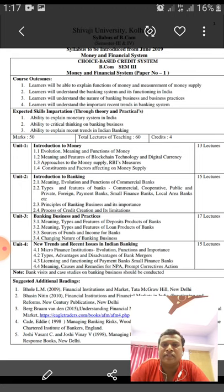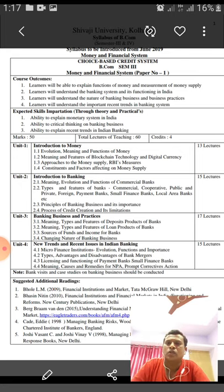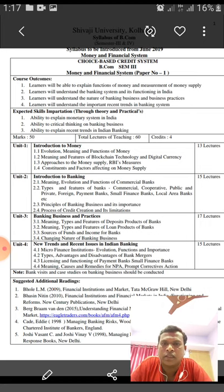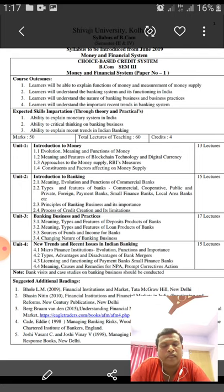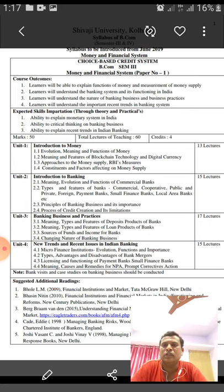The third unit is Banking Business and Practices. In this unit we cover meaning, types and features of deposit products of banks, meaning, types and features of loan products of banks, sources of funds and income for banks, and the changing nature of banking business.